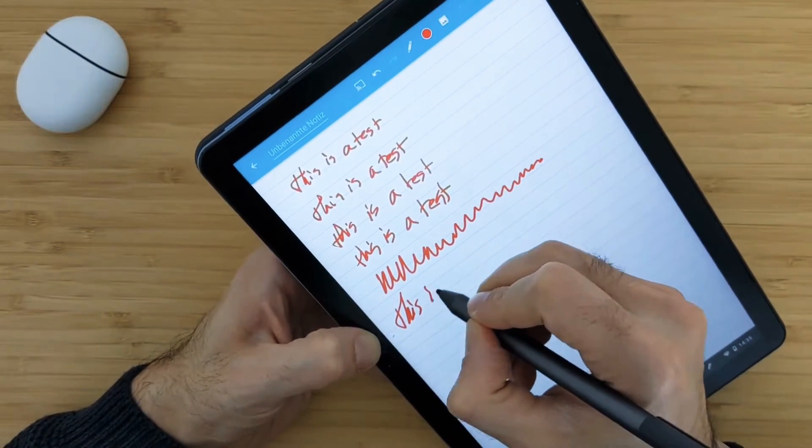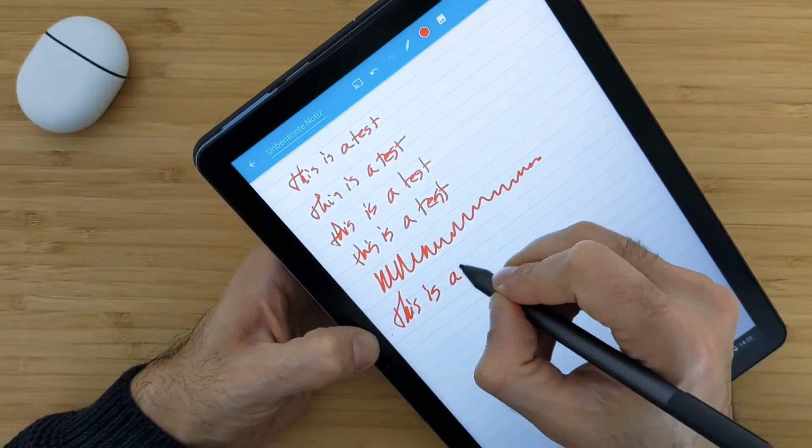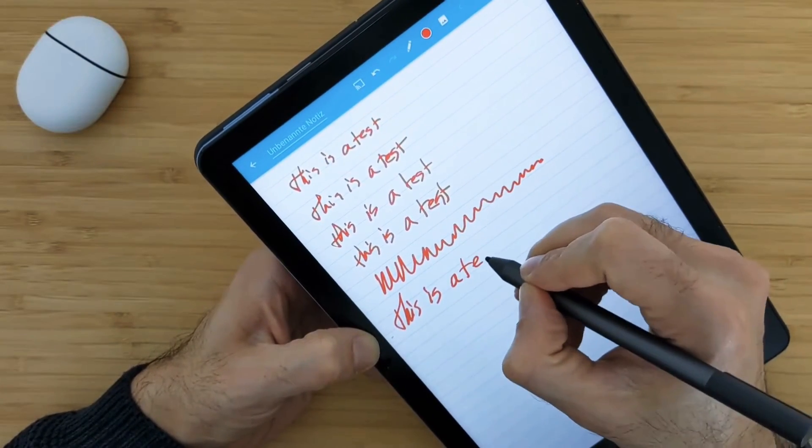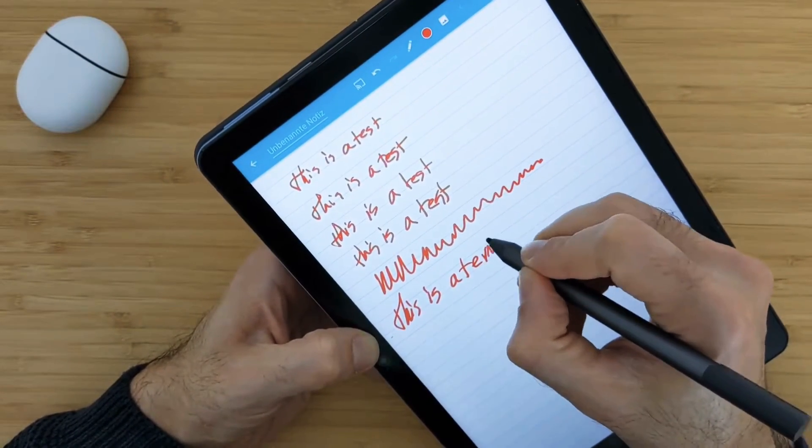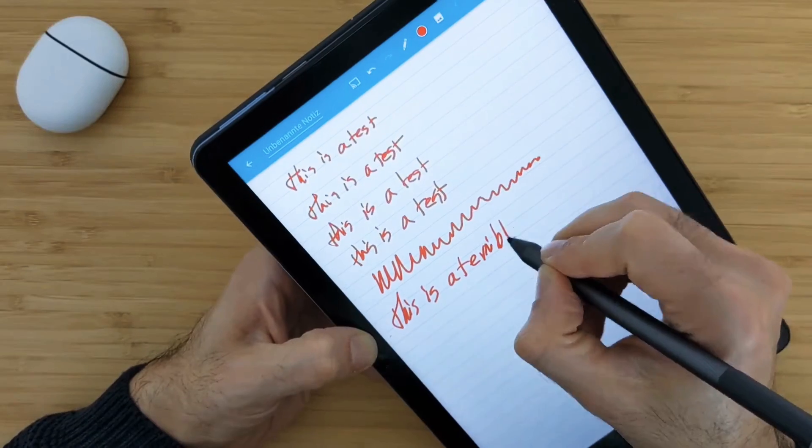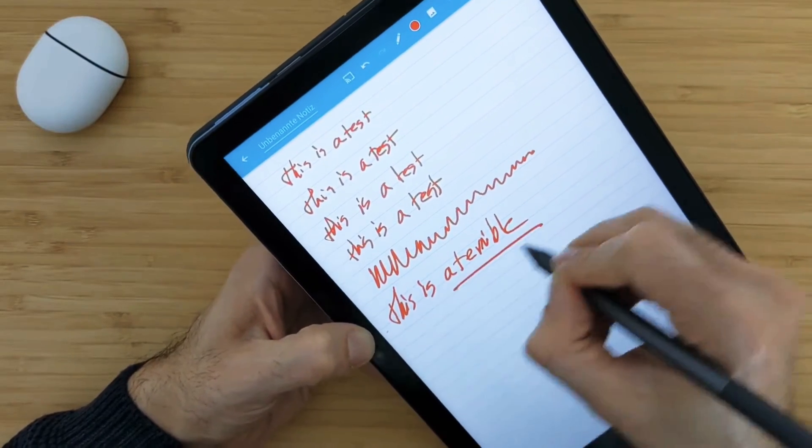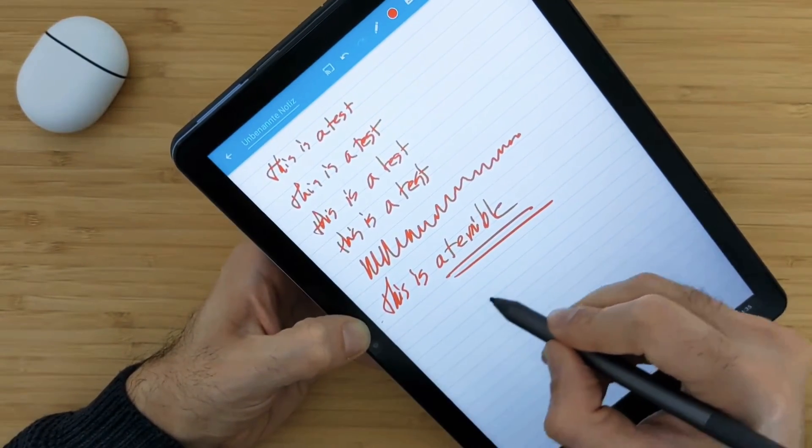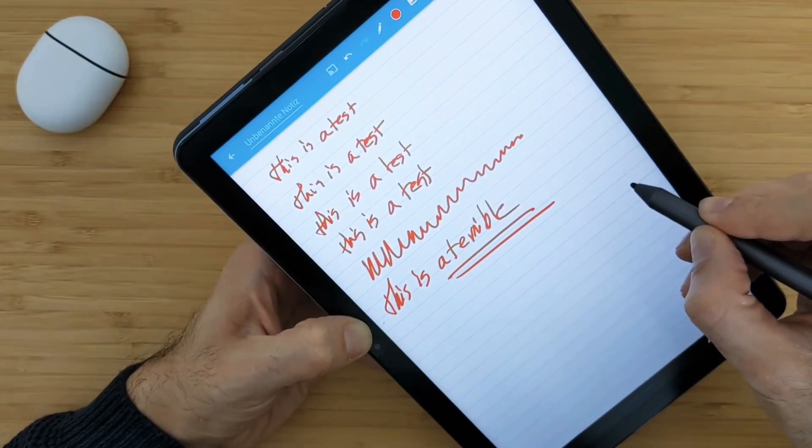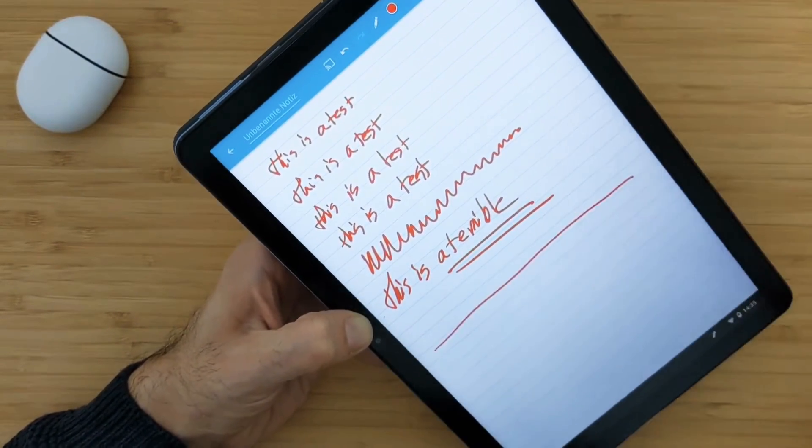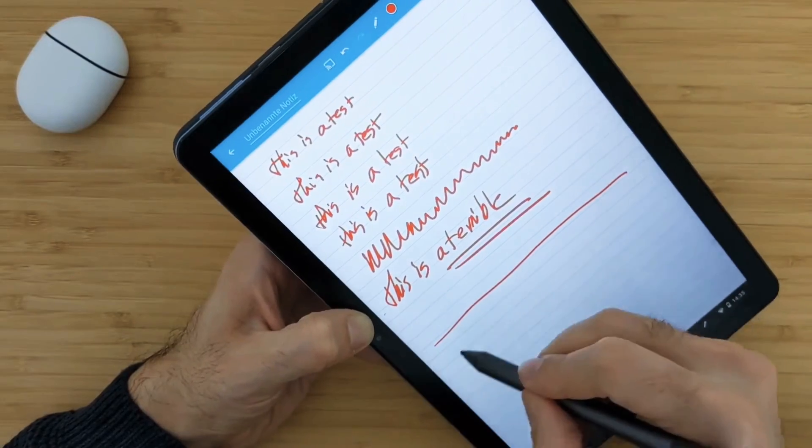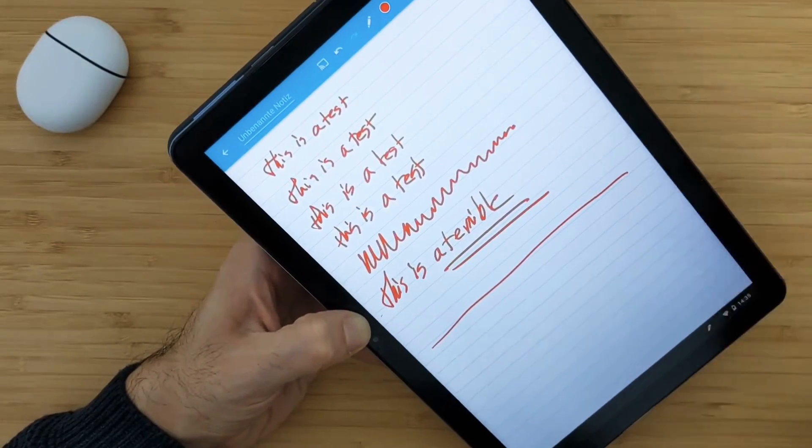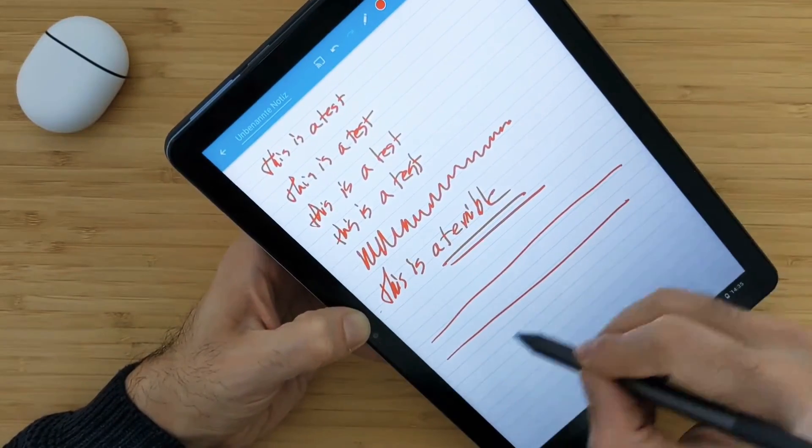So for writing, it is terrible. If I would also try to write that again and you can see if I draw a line, nothing is shown till I take the pen away. Nothing is shown till I take the pen away.